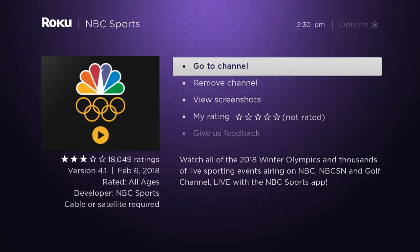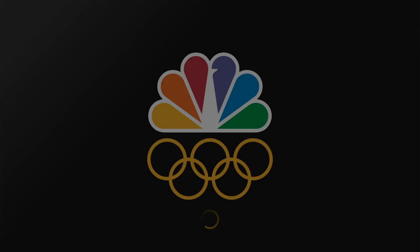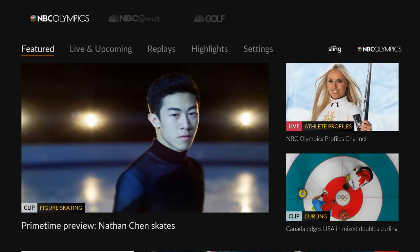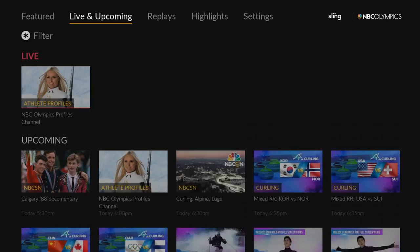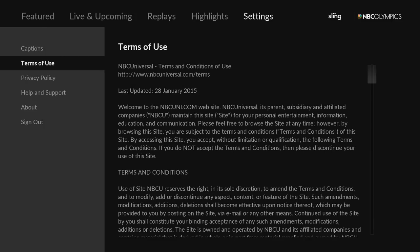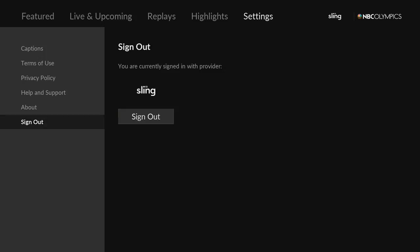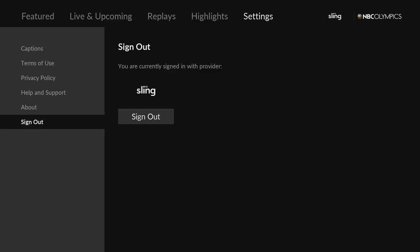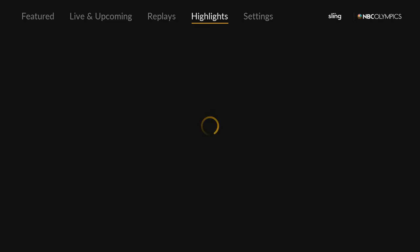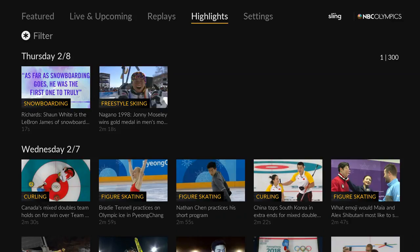Once you get to it, either sign in or download it. Once you get to the channel, you want to make sure that you are signed in. Go into the settings and make sure you're signed in. In this case, we're signed in using Sling TV, which is our main provider for TV. If you're a cable subscriber, sign in with your cable provider. Either way, you want to make sure that you can show the NBC Sports app that you have the right to view NBC content.